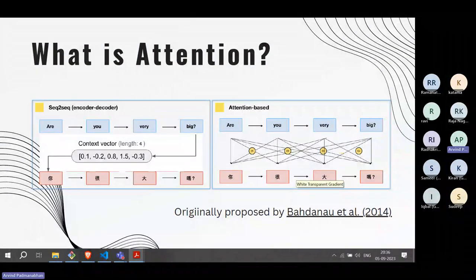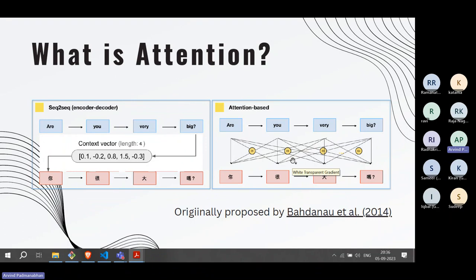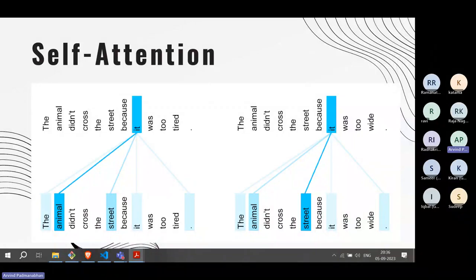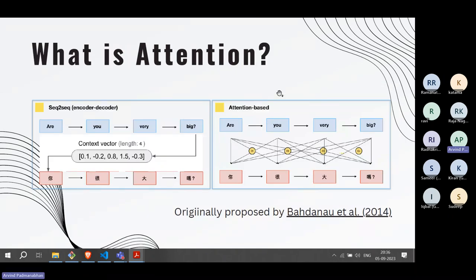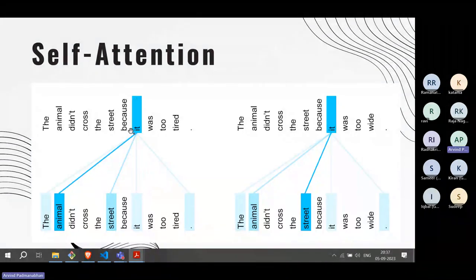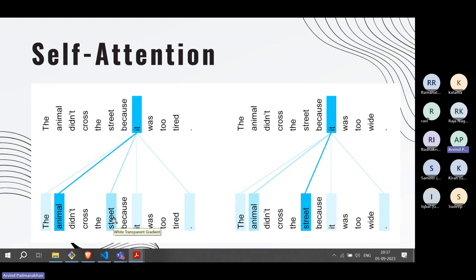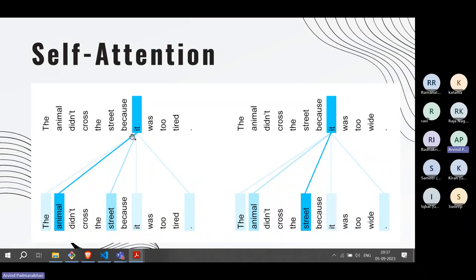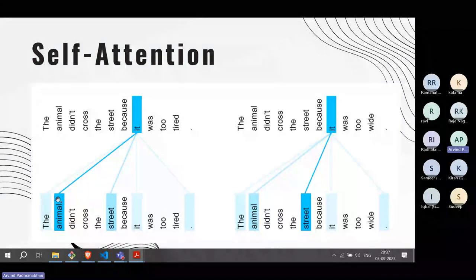From there we come to self-attention — not attention between encoder and decoder, but attention between words within the same input. Take the sentence: 'The animal didn't cross the street because it was too tired.' What does 'it' refer to — street or animal? Obviously it refers to animal. So there is a high attention weight between 'it' and 'animal' in this sentence, and weak attention between 'it' and 'street.'